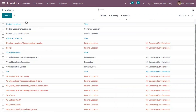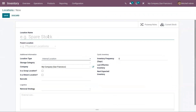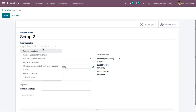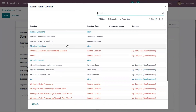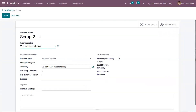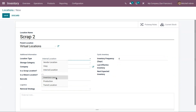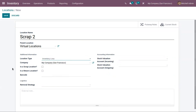Let's create a new location. You can provide the location name — let me create one called 'Scrap To'. Here you can choose a parent location; when you search, you can find all available locations. I'm setting Virtual Locations as the parent of this scrap location. Then you can set the location type — I'm setting it as Inventory Loss. You can also view the company for which this is available.